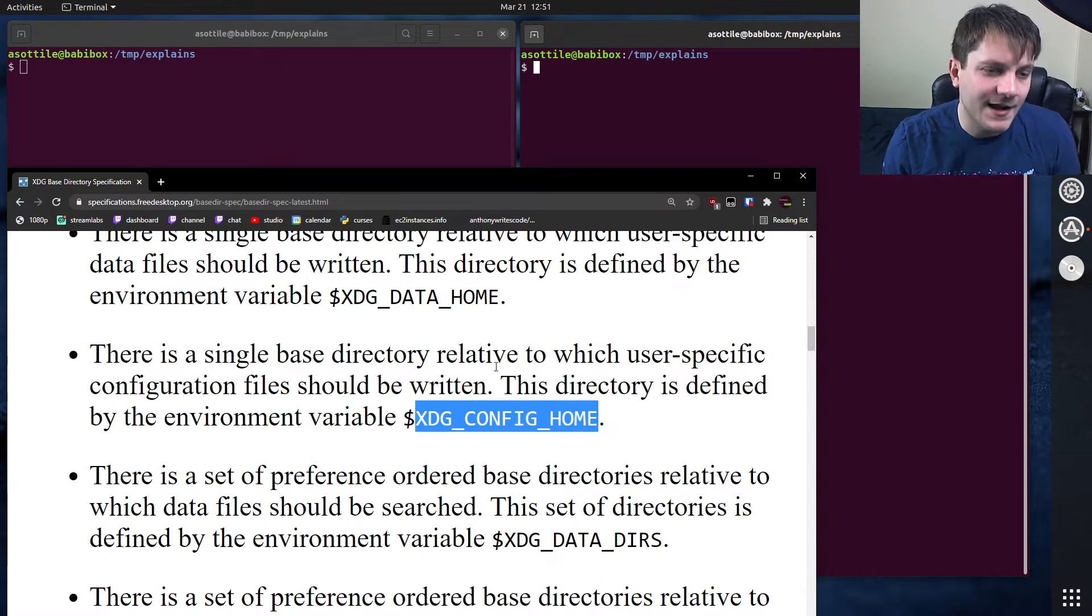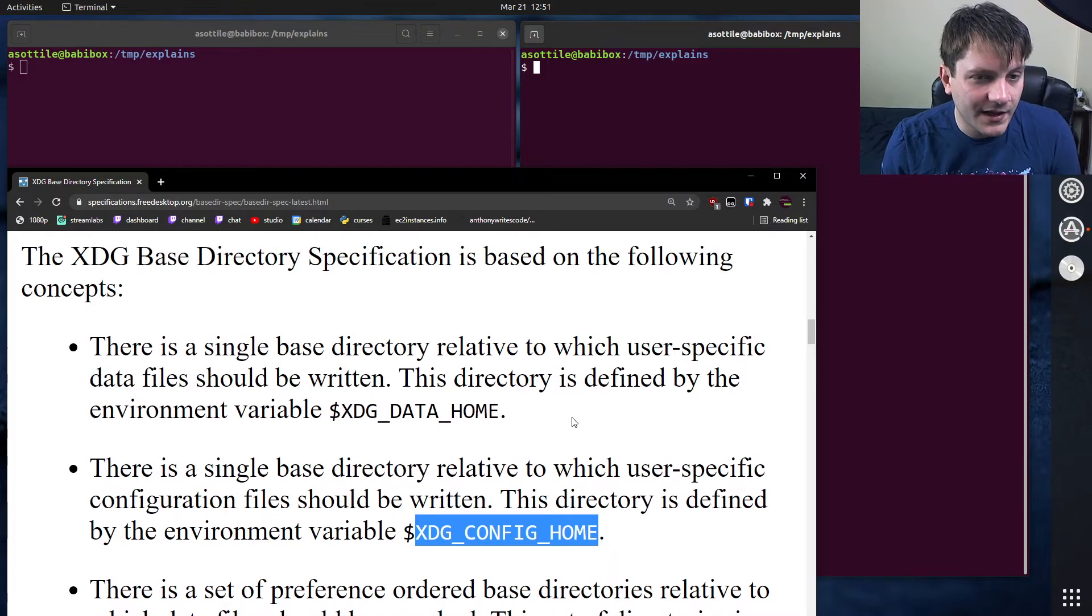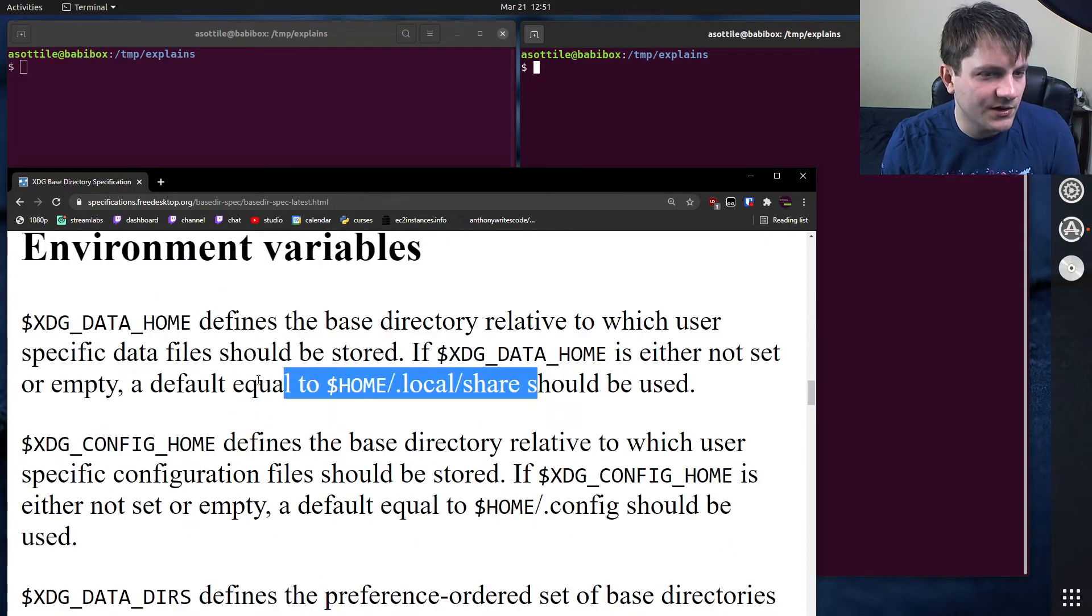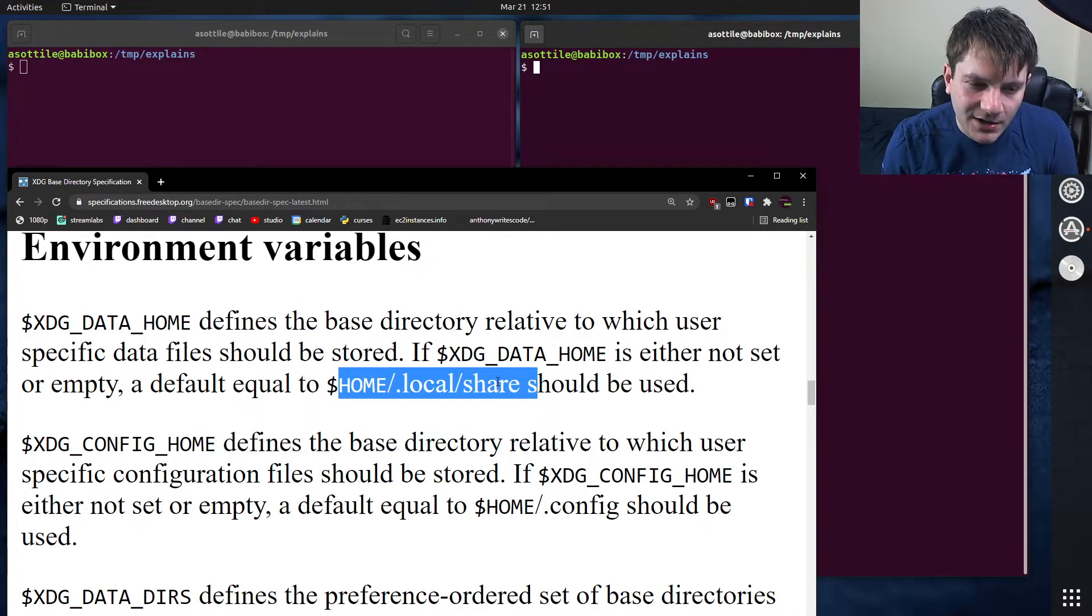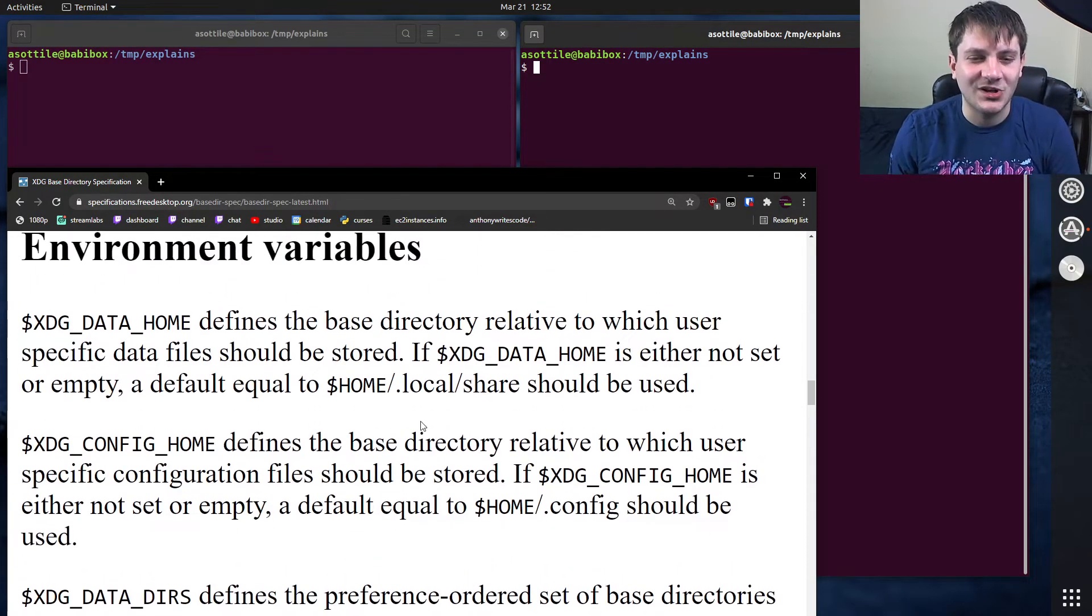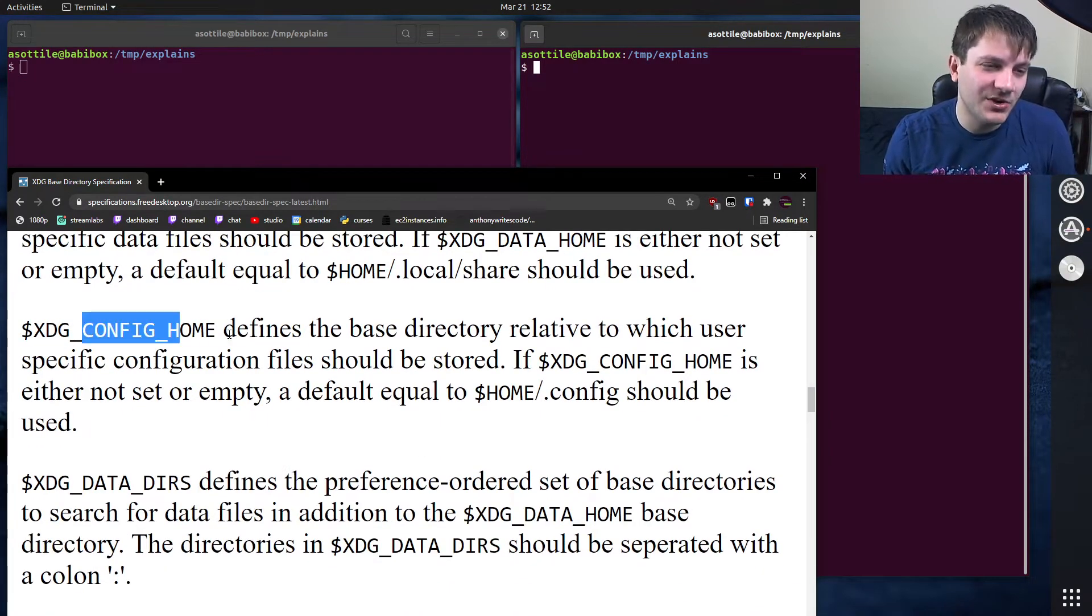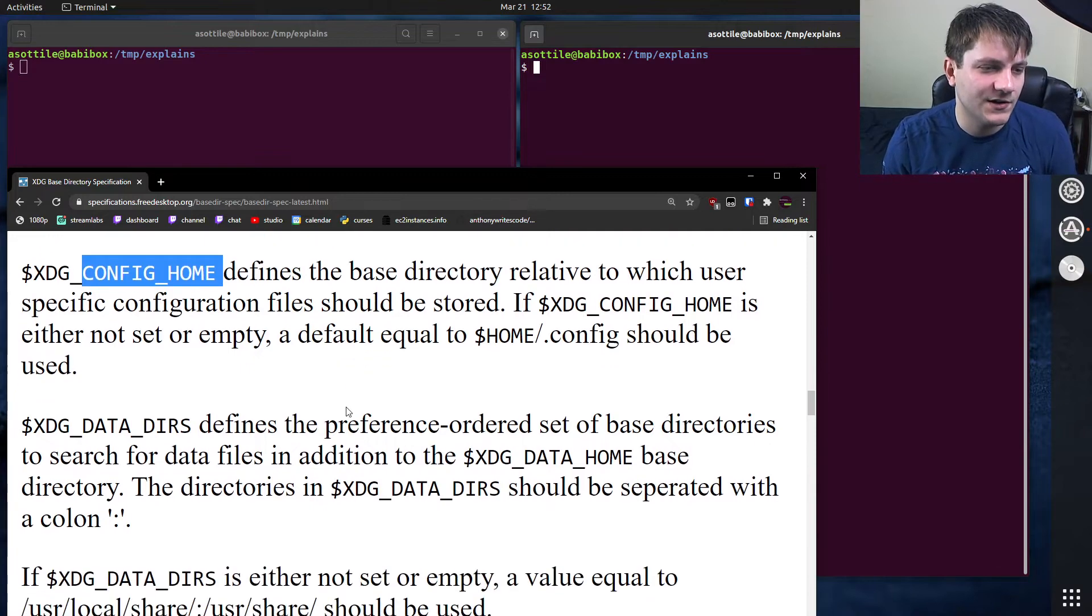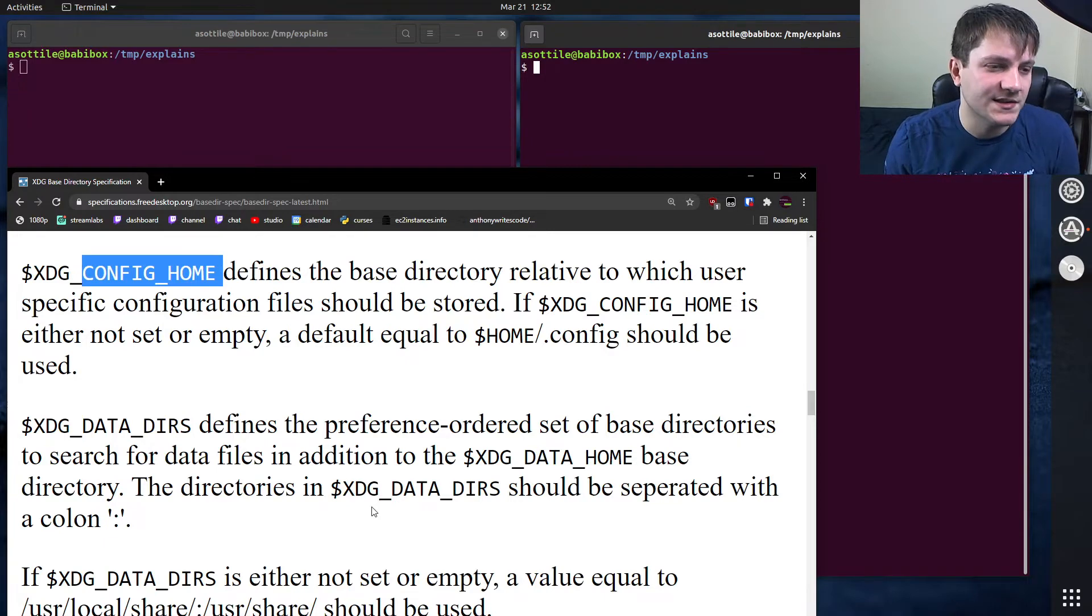XDG_CONFIG_HOME. This is where you would set configuration. Also note that these all have default values. This document goes over the default values and what they should be. So like, for data home, it should be .local/share. For config home, it should be .config. This is where you put configurations. So things like a vimrc or some sort of editor configuration. There's a lot of configuration that can go in there and I'll show you mine in a second.